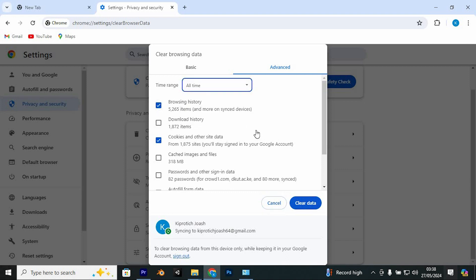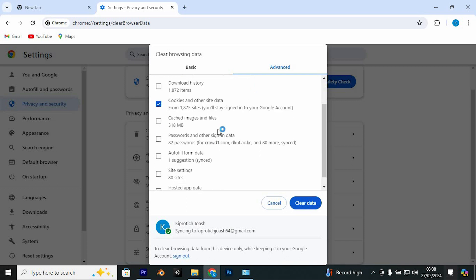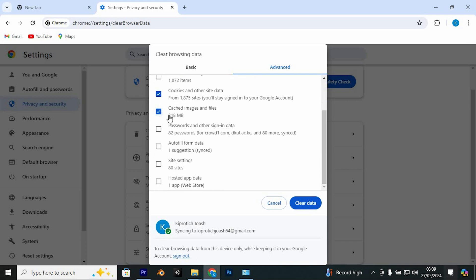Make sure to clear the browsing history, cookies and other site data, and the cached images. The last two are the most essential. Then just click Clear Data.